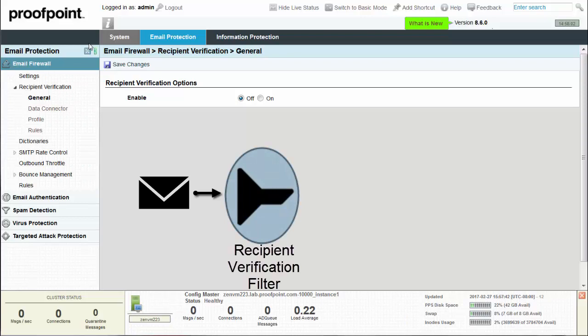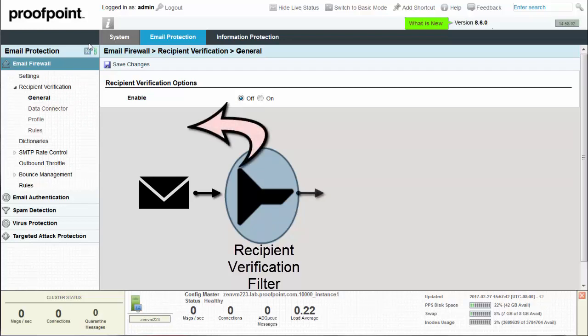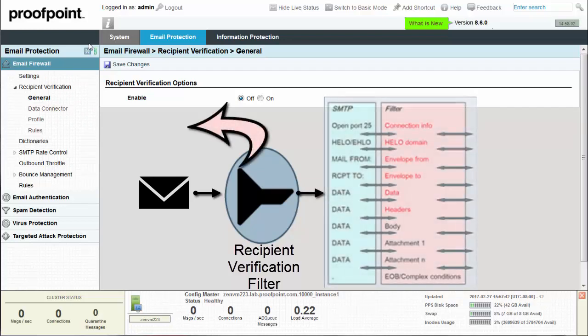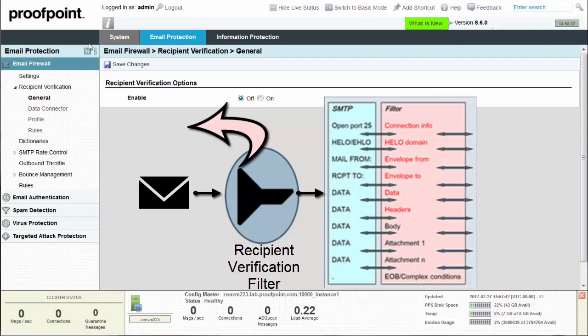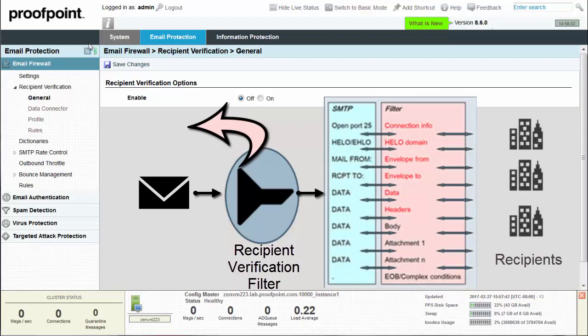If email messages are addressed to invalid recipients, PPS can simply discard these messages and continue filtering the messages for the valid recipients. If a message is addressed to multiple recipients, the message is filtered and delivered to the valid recipients. Recipients that are not valid are removed from the message.